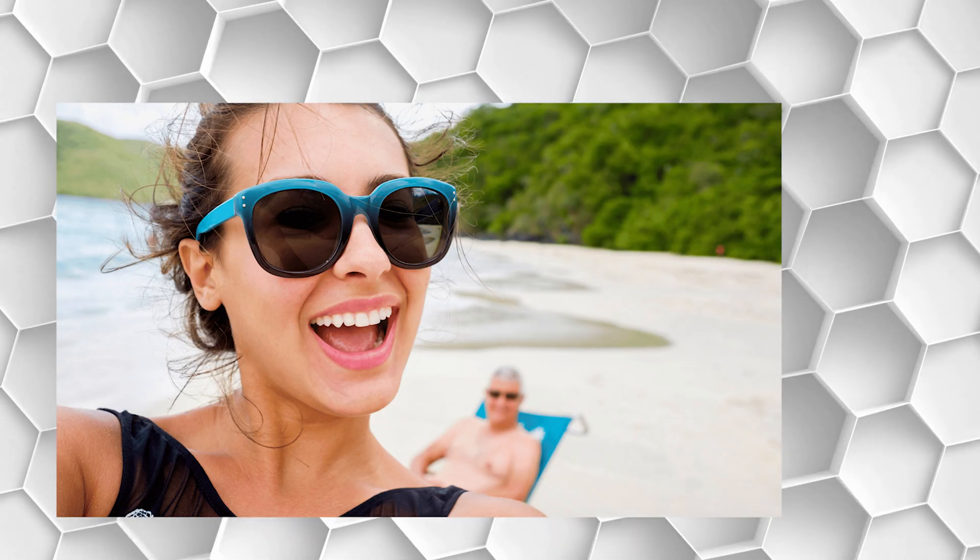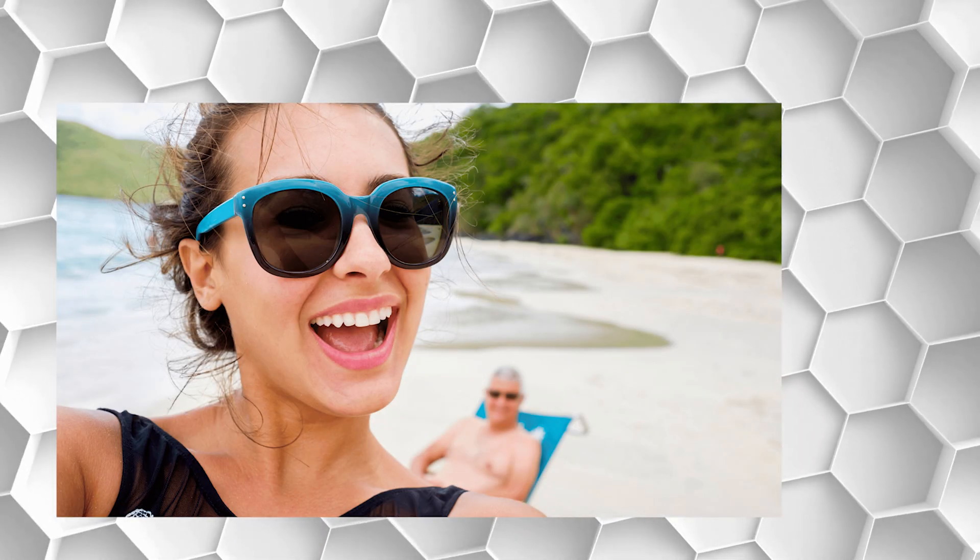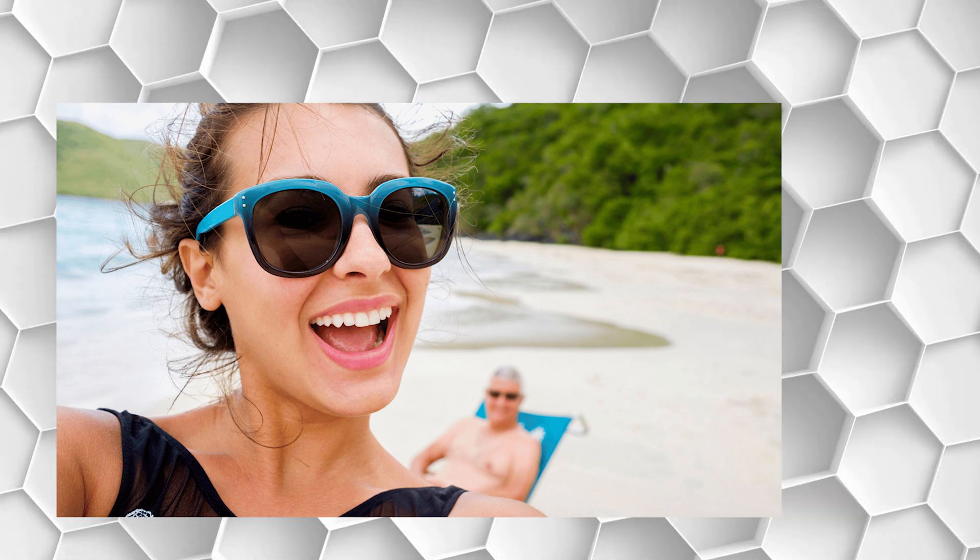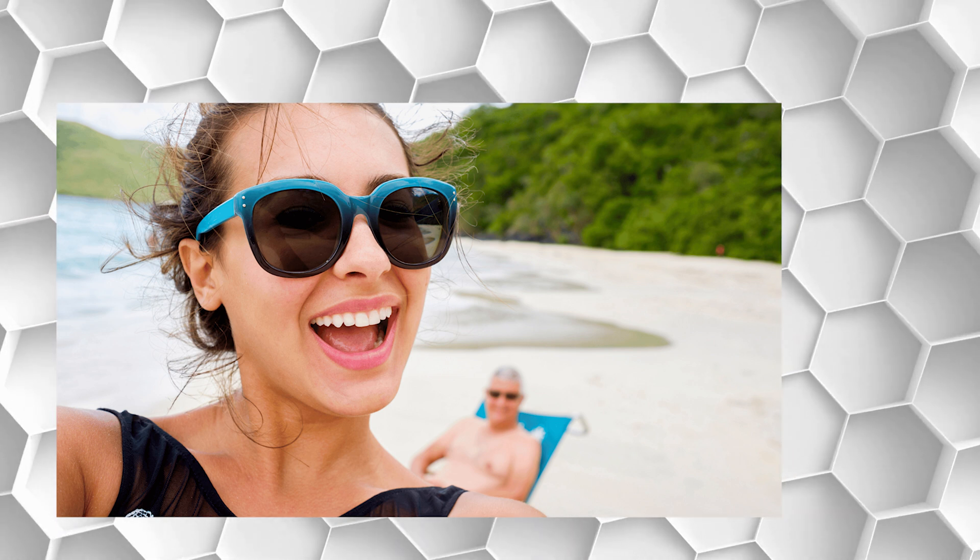Do you have a photo that you love, but there is just one little problem? An unwanted person lurking in the background.